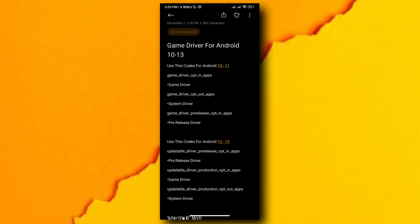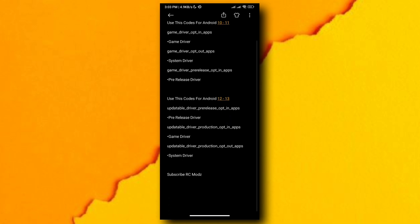I have codes for you so you can easily change your driver. These codes are separated for Android 10 to 11 and 12 to 13.